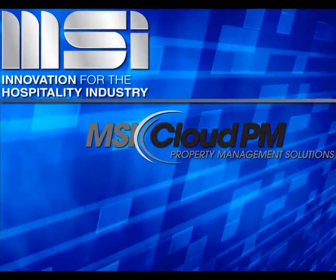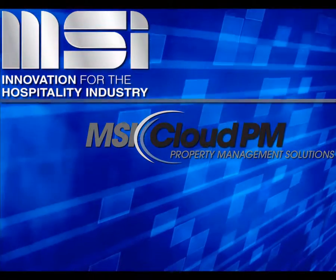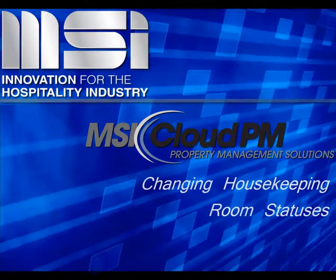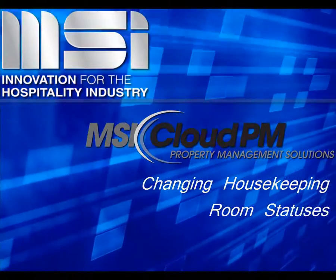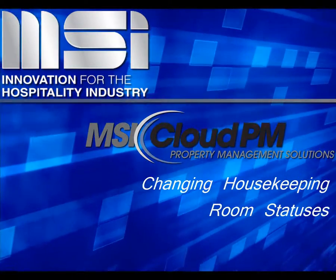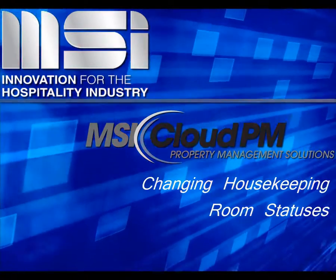Hello, and welcome to this video tutorial. In this video, we're going to show you how to update guest room housekeeping statuses.